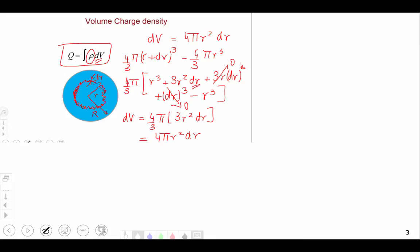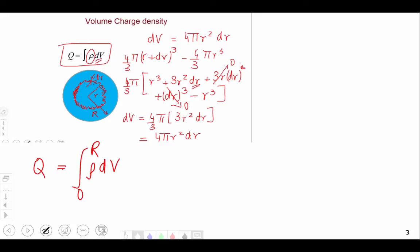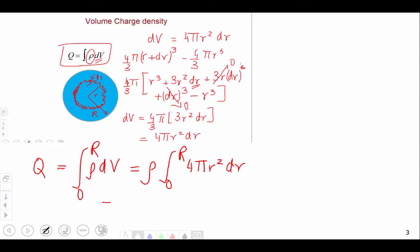Having defined our element of volume as 4πr²dr, we can find the charge contained in a sphere of radius capital R by integrating ρ dV from 0 to capital R. If ρ were constant, we simply take ρ out of the integral: the integral from 0 to R of 4πr²dr gives (4/3)πR³, so the total charge is just ρ times the volume of the sphere.